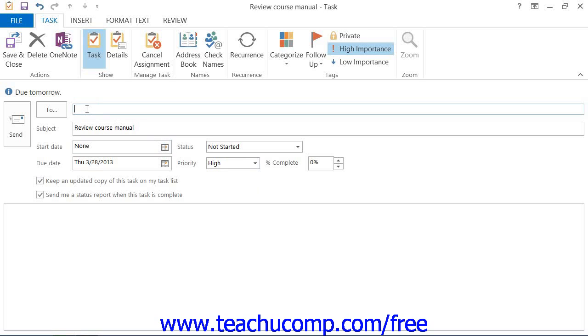With a task request, however, you must also fill in the To field and send it to the person that you want to complete the task, just as you would address an email.